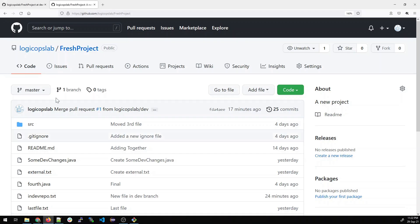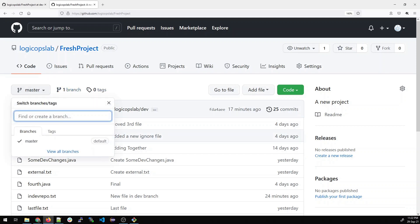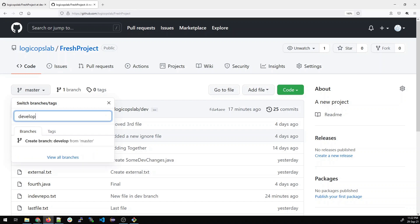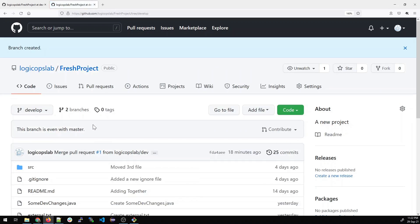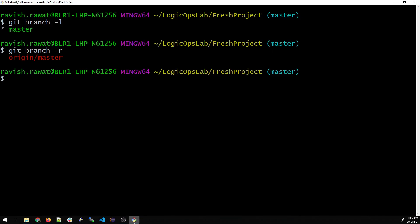We have only master in both cases. Now we'll try to create a branch in GitHub first. Right now we have only the master branch. Let's create one more branch — we'll name it 'develop'. As soon as I click on it, it will create a develop branch, which is exactly the same copy of your master branch. Now if I check 'git branch -r', ideally it should give me both master and develop.